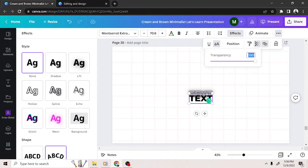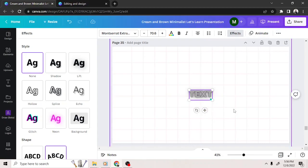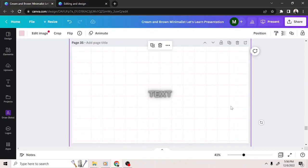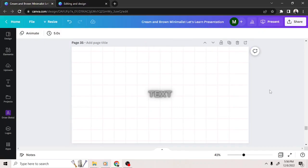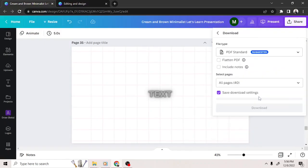Set its transparency to 1. Move the duplicate on top of the text with the Neon effect. Download it as PDF.